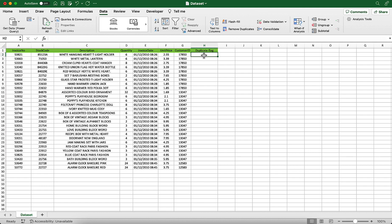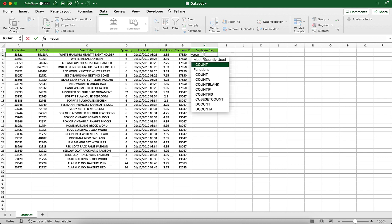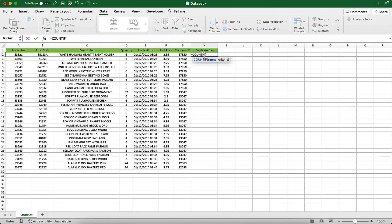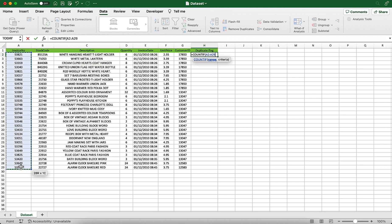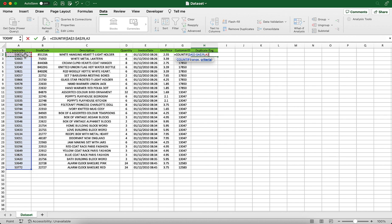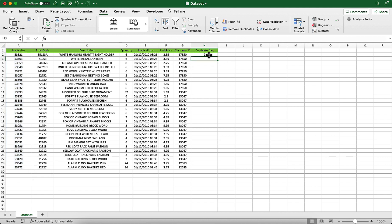So let's type in the formula which is COUNTIF, the range which is from A2 to A29. Let's freeze it by putting a dollar symbol which is by using the function F4, and then the criteria is going to be the cell C2. Let's press enter. I am going to copy this formula down.